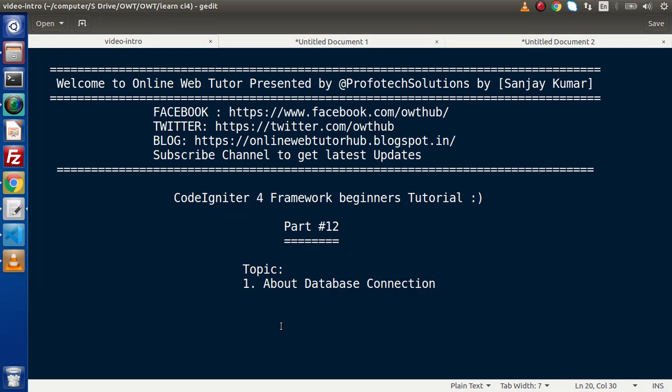Hello guys, welcome to Online Web Tutor. I am Sanjay. We are learning CodeIgniter 4 Framework tutorial. This is our part number 12. Inside this video session we will discuss database connection.